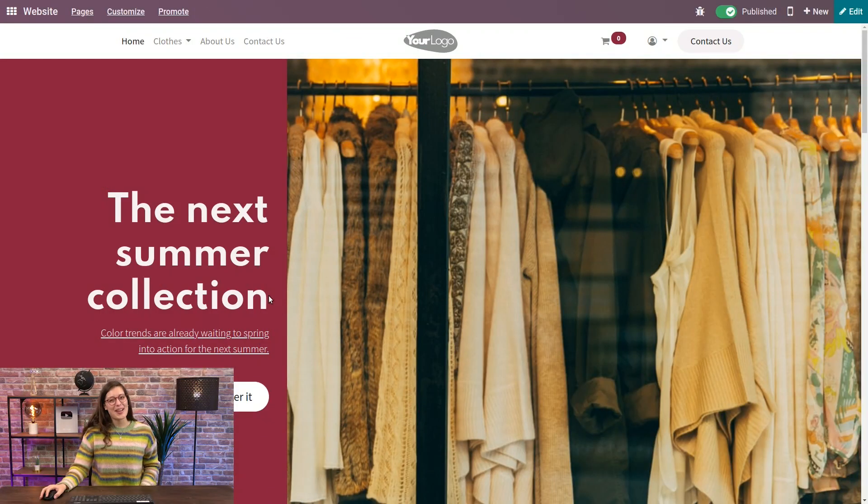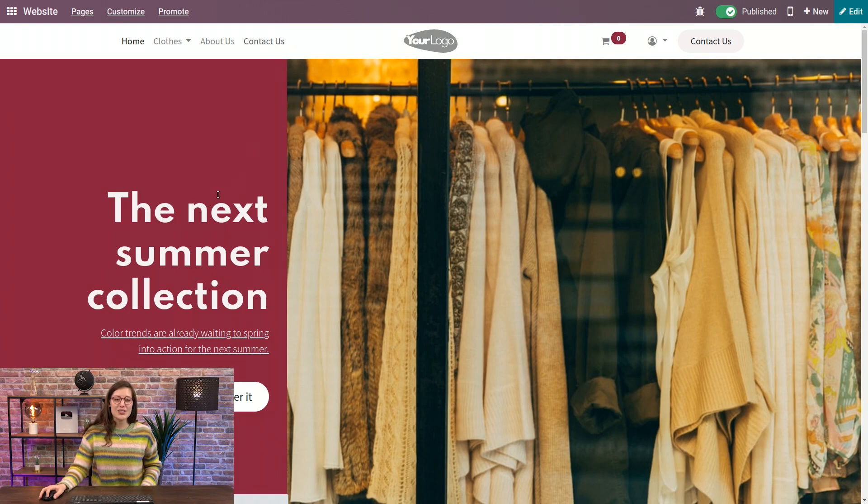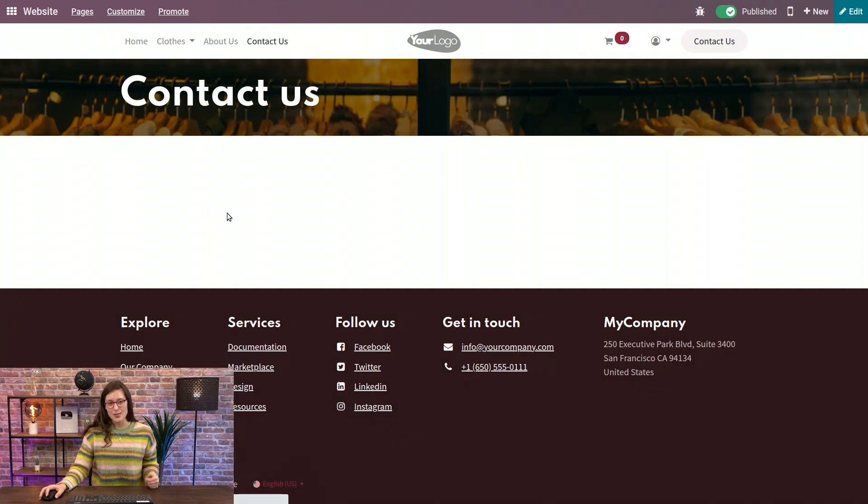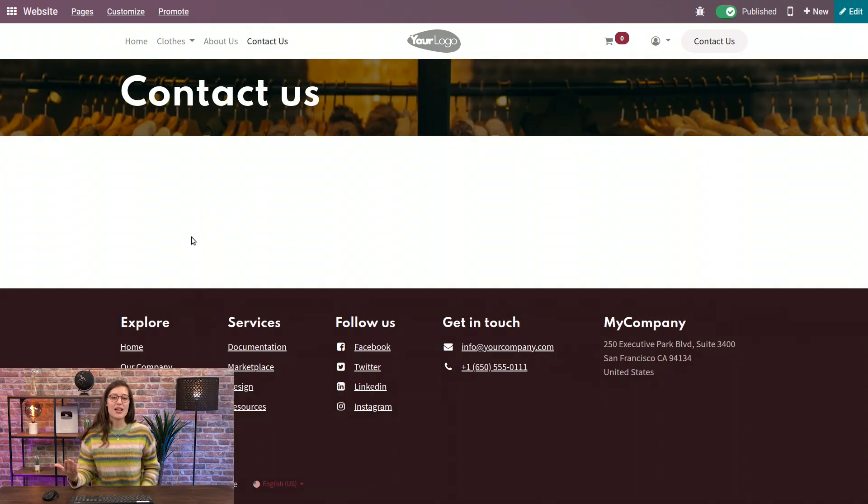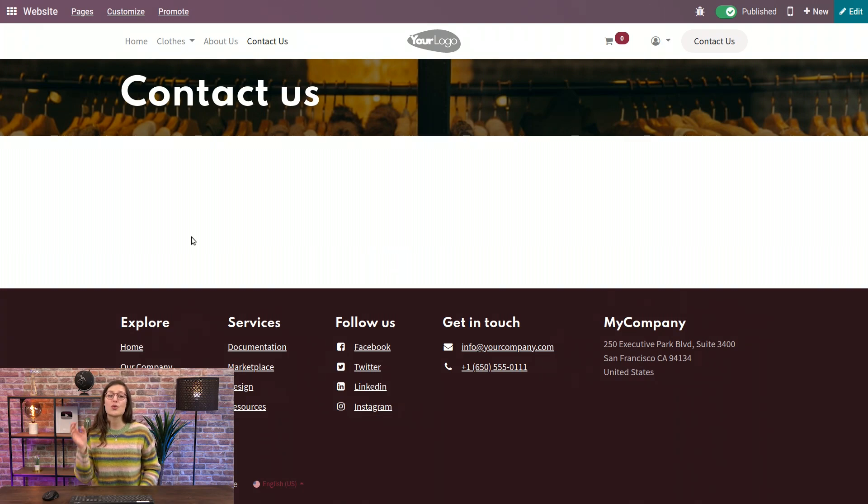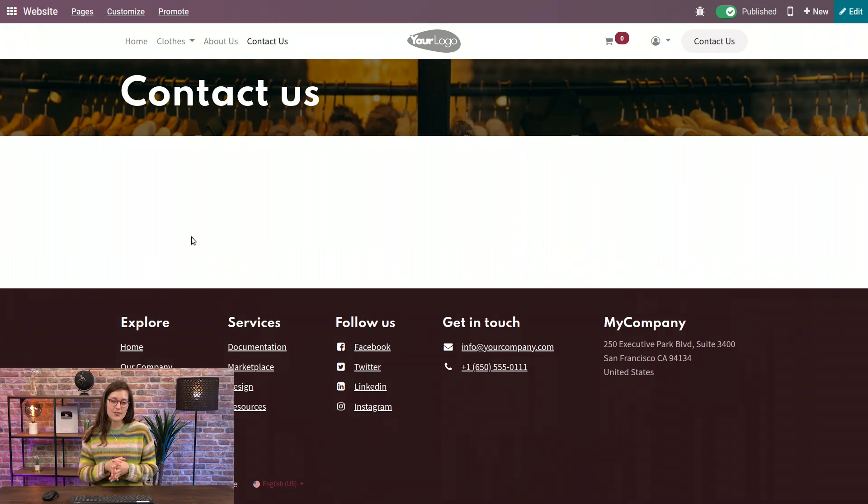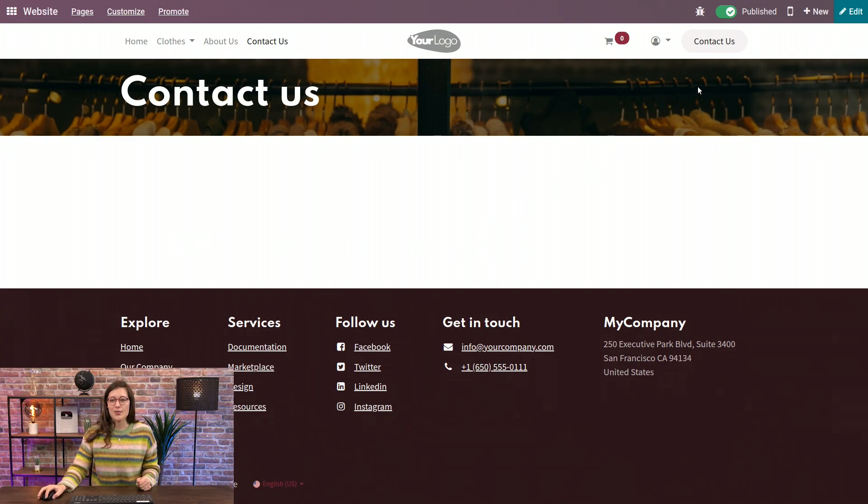All right, so here I am on my website. I'm going to go directly to the Contact Us page. Now note that Odoo will automatically create this page for you, which will include the form. I have removed it for the sake of this video, but let's go ahead and re-add it right now. So I'm going to go to Edit.